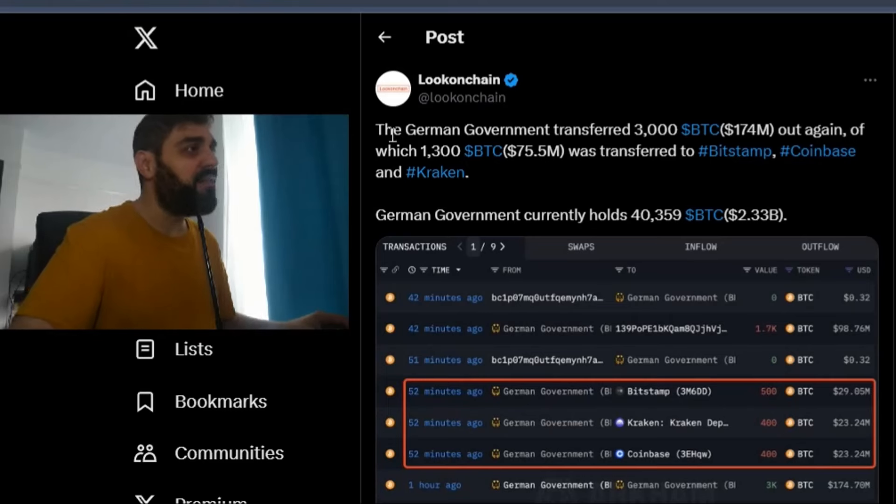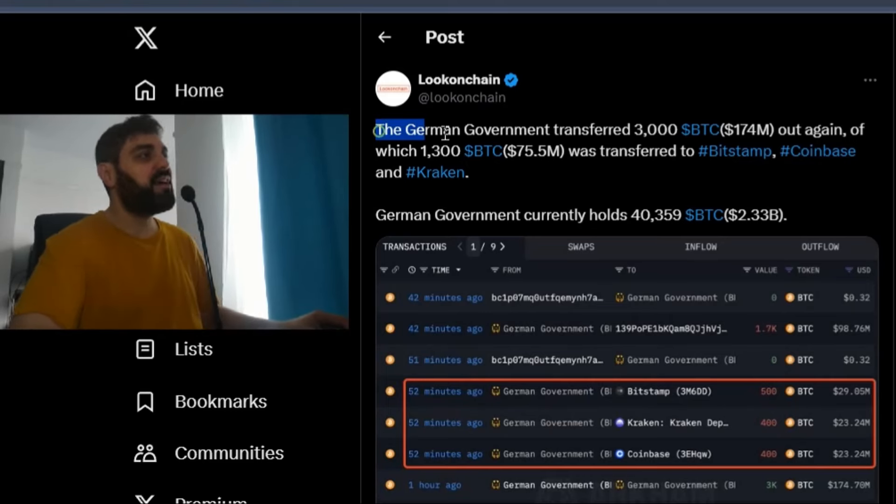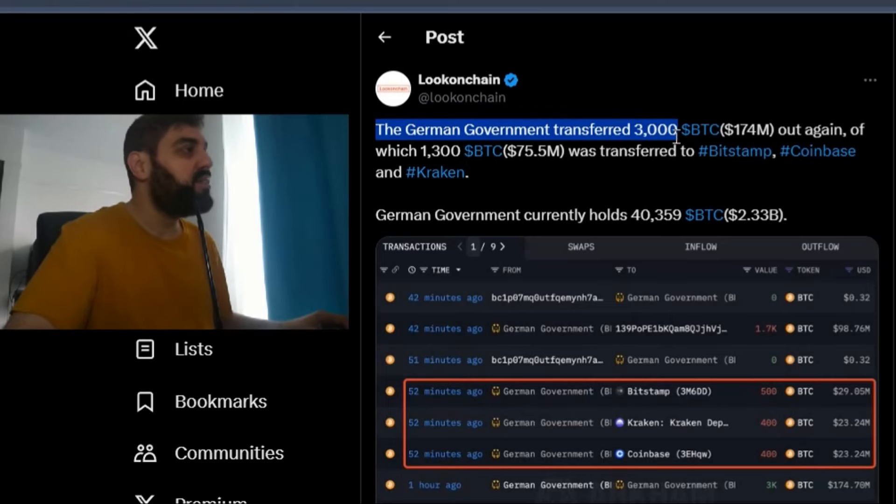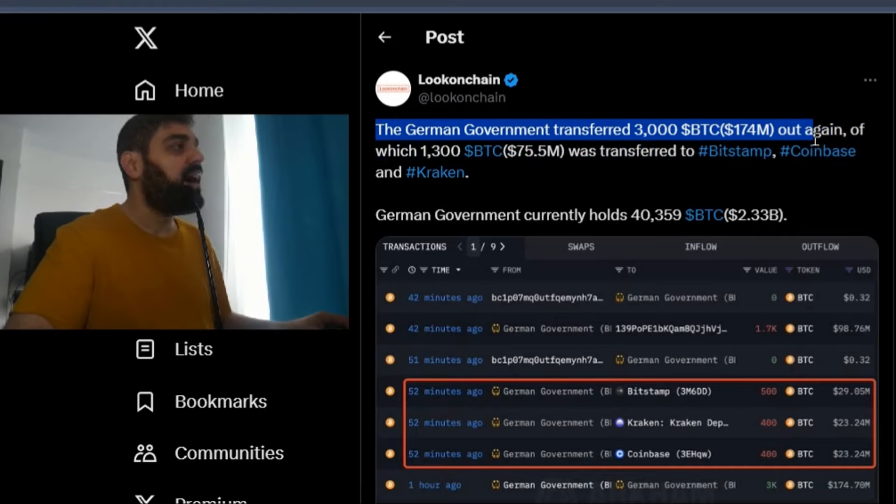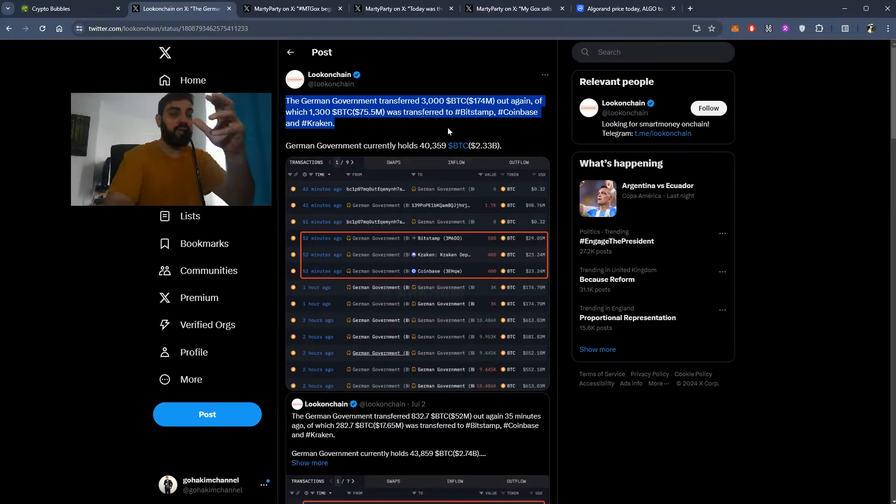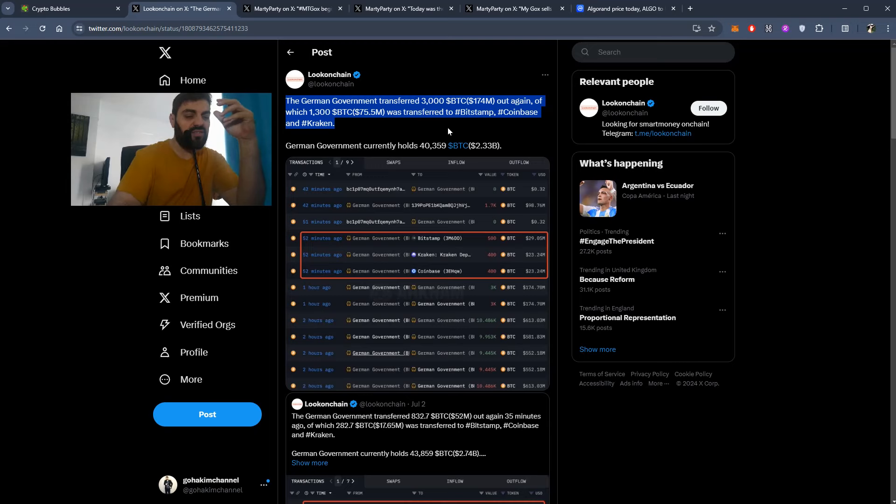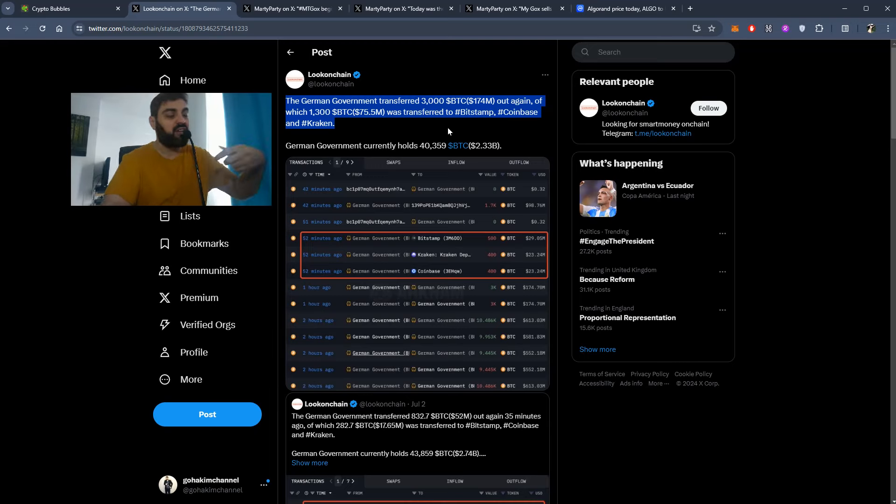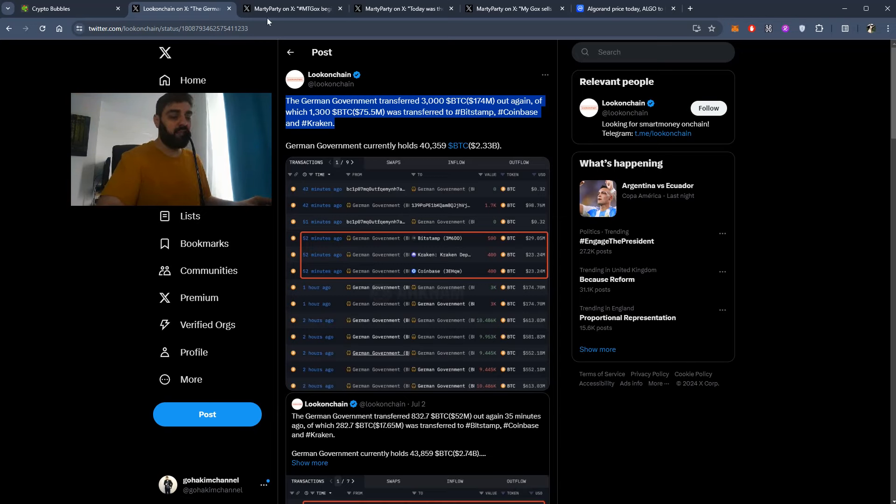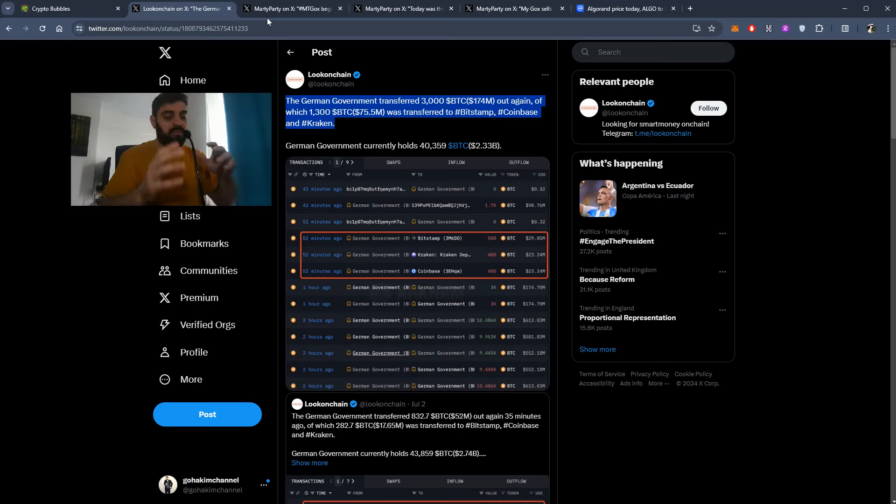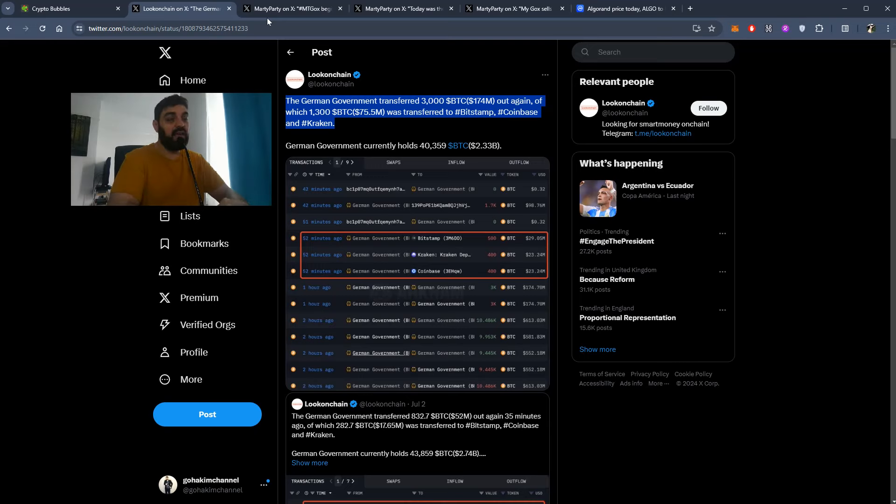The German government transferred 3,000 Bitcoin out again. They're transferring their Bitcoin to exchanges so they can start selling it or something, and this is driving the market scare. People are getting scared. That's the problem. If you're holding crypto just to make money and become rich, this is what happens when there is fear in the market.